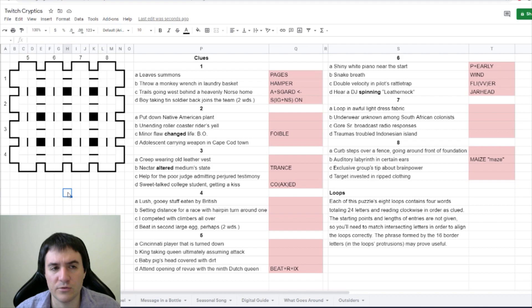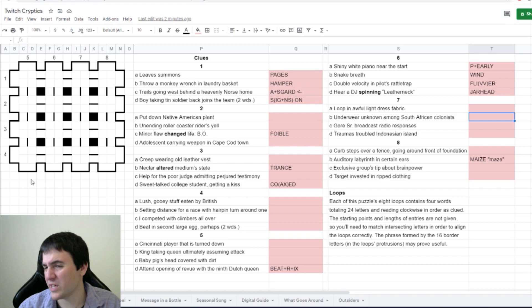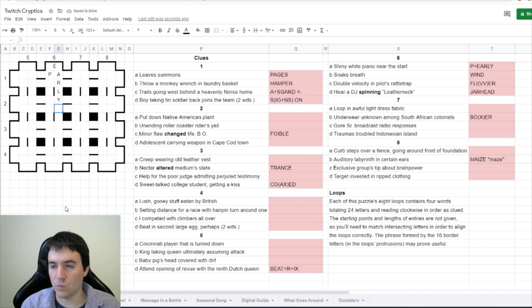Underwear unknown among South African colonists. Unknown could be an X, Y, or Z. Usually underwear is the definition, says Rubix. And a South African colonist is B-O-E-R, so boxer. Citizen Raw thinks they found the crossing between six and one, so pearly goes here, and then we have wind, fliver, and jarhead. So there's our loop six.